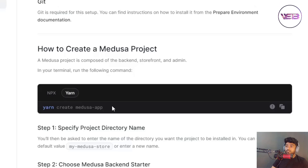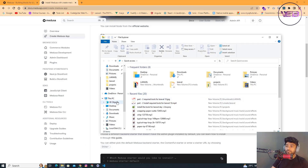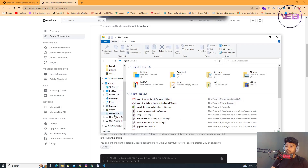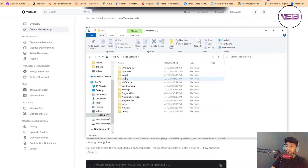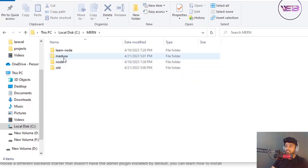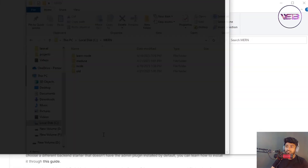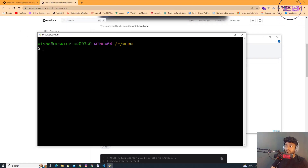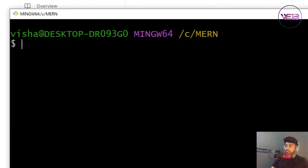I'm going to use the yarn method, so I'll copy this yarn command, open my file explorer, navigate to a directory, open Git Bash here, and paste the yarn create command into the terminal.